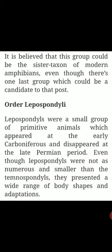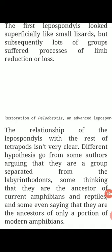Order Lepospondyli were a small group of primitive animals which appeared at the early Carboniferous and disappeared at the late Permian period. Even though Lepospondylees were not as numerous as the Temnospondylees, they presented a wide range of body shapes and adaptations. The first Lepospondylees looked superficially like small lizards, but subsequently many groups underwent a process of limb reduction or loss. Their relationship with the rest of the tetrapods is not very clear — different hypotheses range from them being a group separated from the Labyrinthodonts, to being the ancestors of current amphibians and reptiles, or even ancestors of only a portion of modern amphibians.